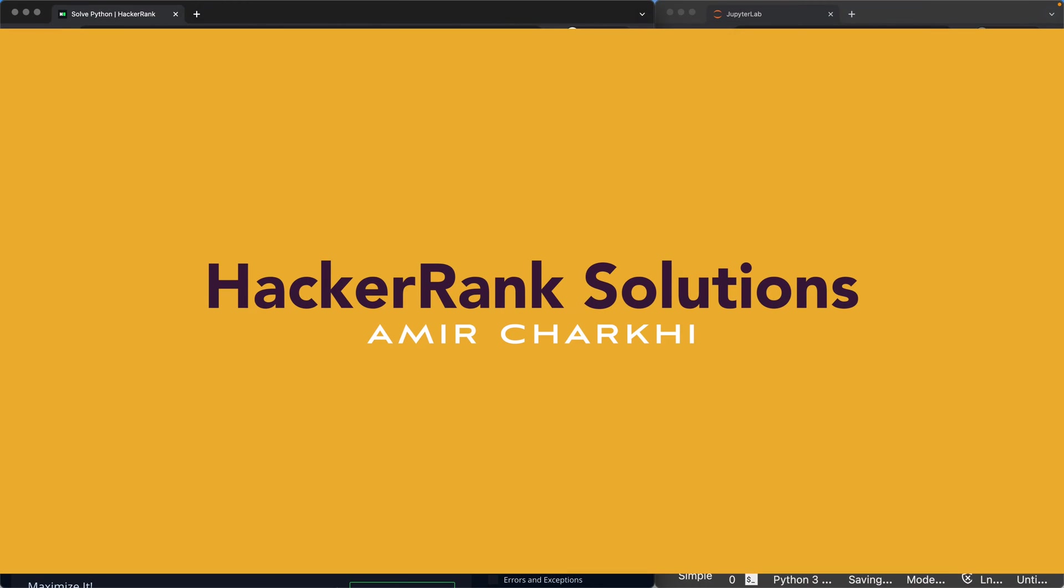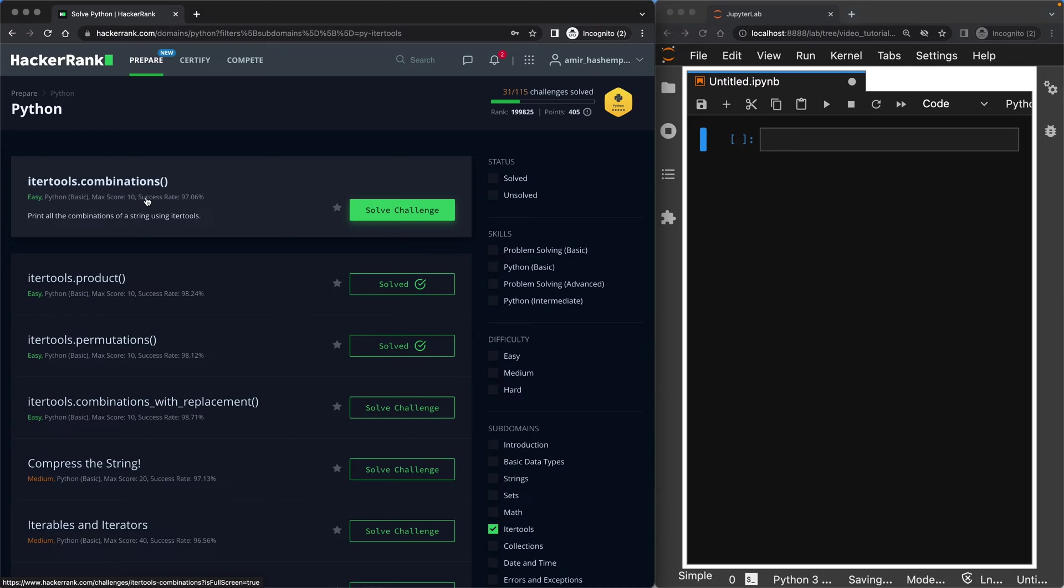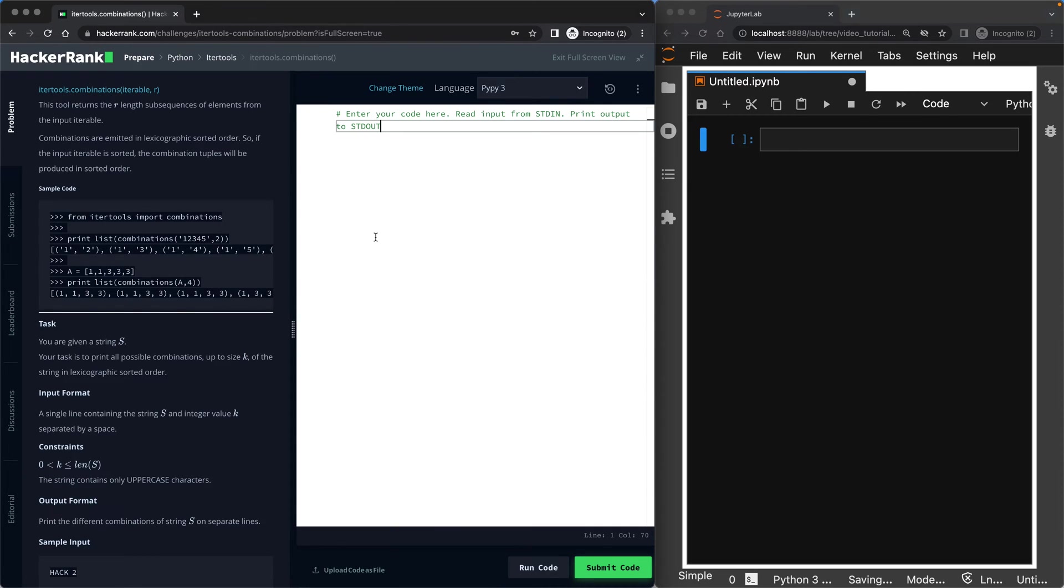Hi there. If you're a new viewer, welcome to my channel. And if you're returning, welcome back. Today we will be talking about combinations in Python using the itertools library. Without further ado, let's go ahead.